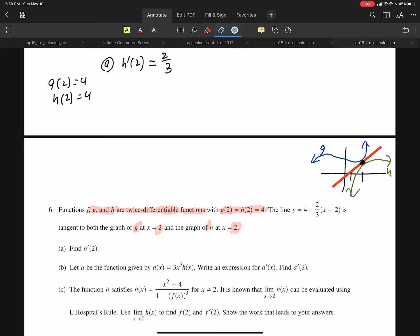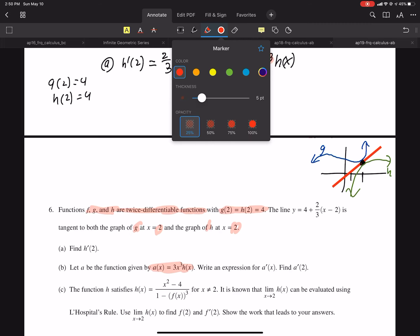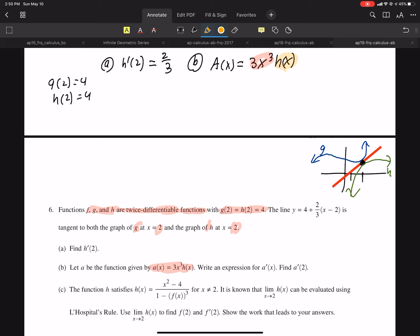Now we're going to part B. We have a new function A of x, and we want the derivative of that. So I'm going to write down A of x — that's 3x cubed times H of x. Very important to notice: this is two functions being multiplied. 3x squared is a function, and H of x is a function. Therefore, we need the product rule.